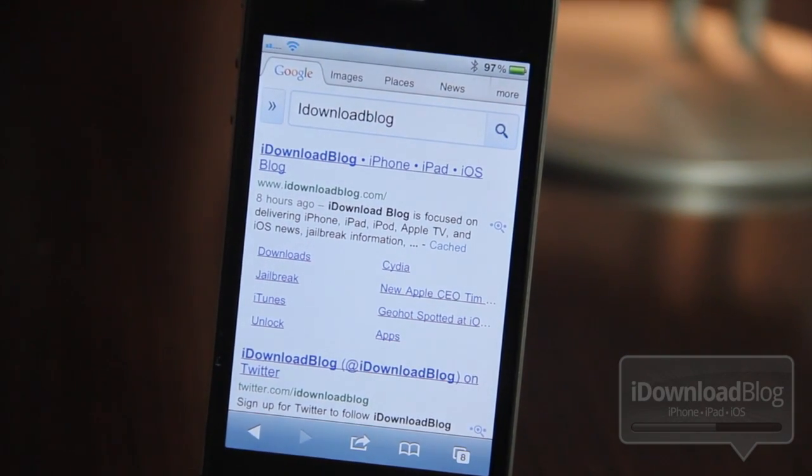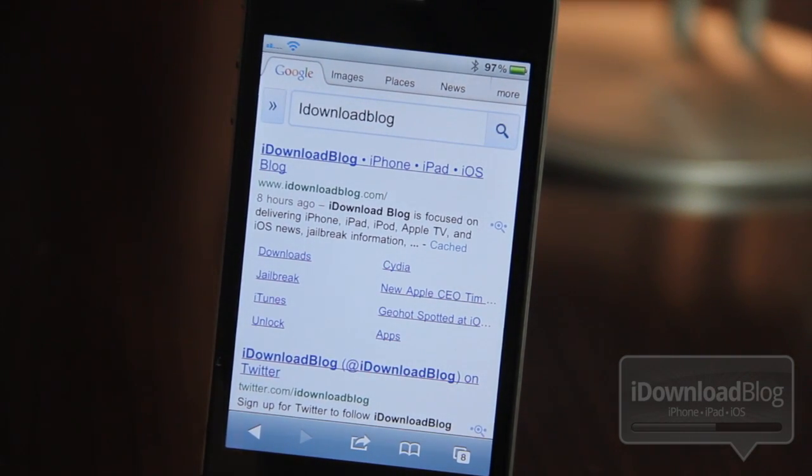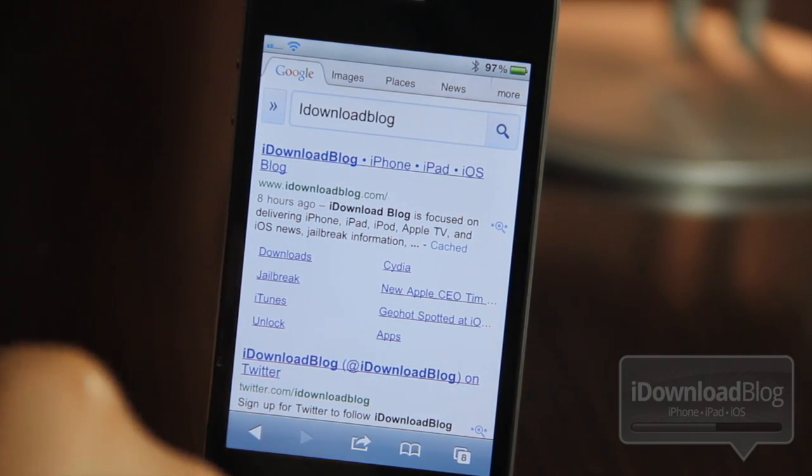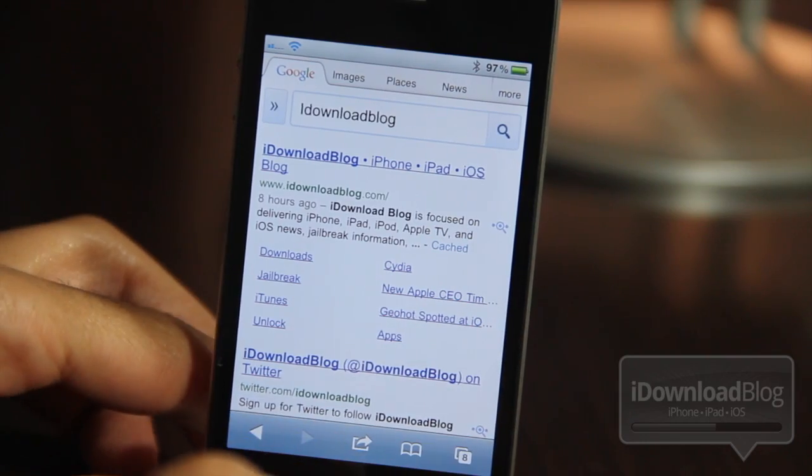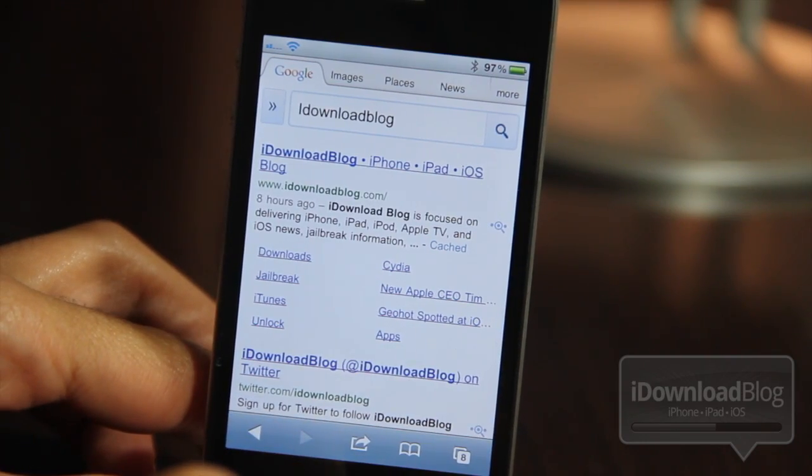You just set the activator action, activate it, type in your search term, and bam, there you go.